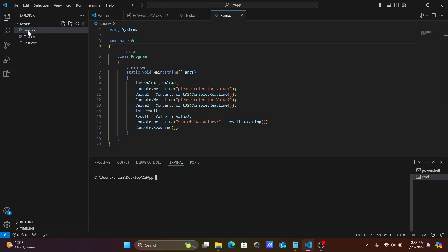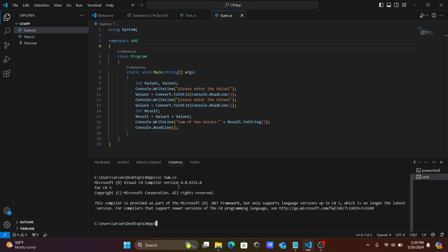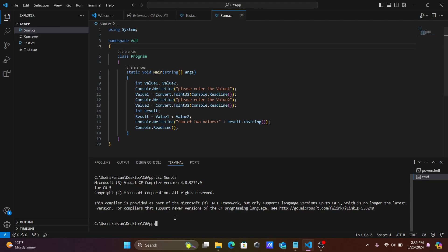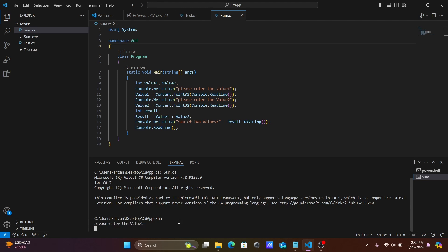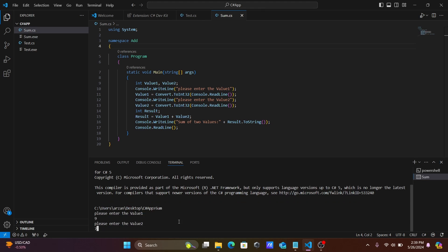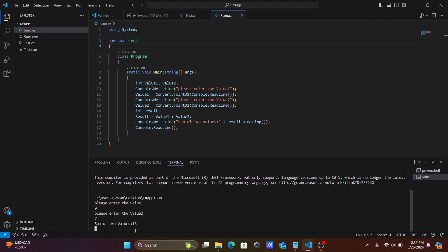In the terminal, compile the code using csc sum.cs. An exe file is created. Simply type sum to run it — it asks for the first number, enter 9; second number, enter 7; and the result 16 is displayed.